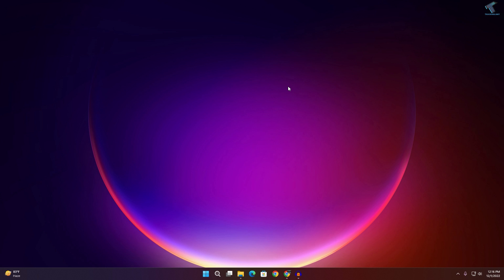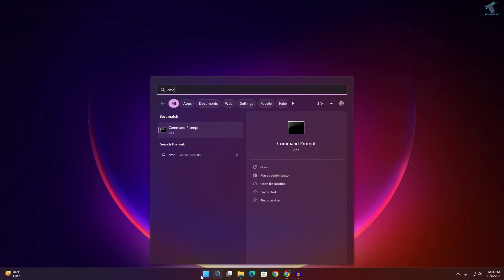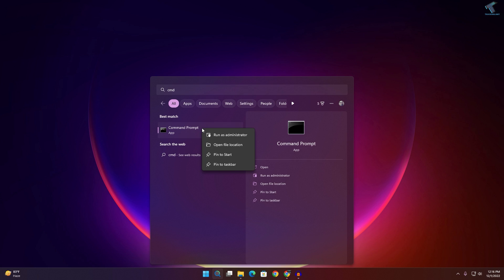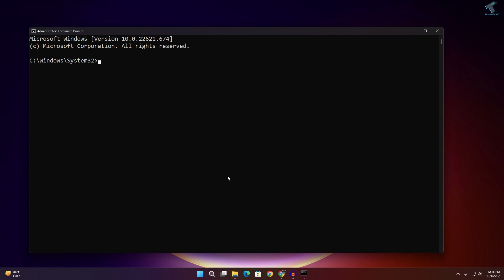Restart and check if your update is working. If the problem is still there after restart, go to your Start or search menu, type CMD, right-click on Command Prompt, and click Run as Administrator. Then click Yes.